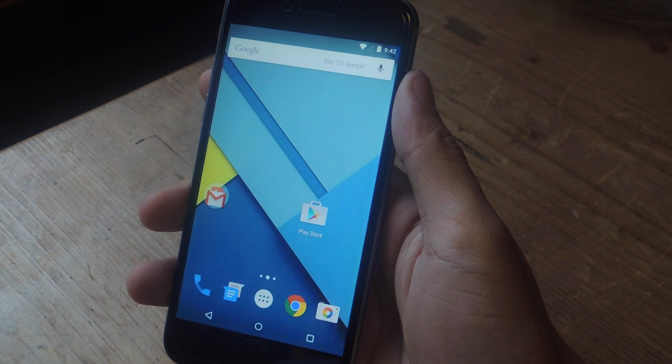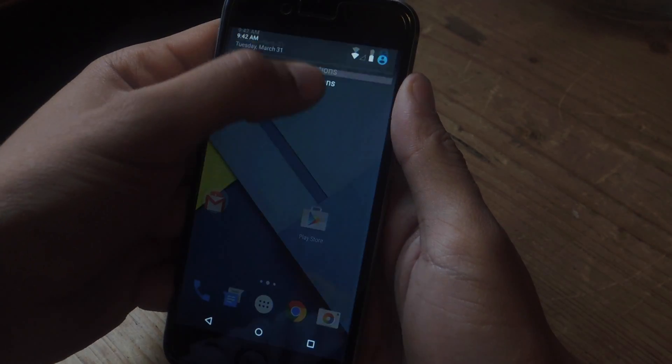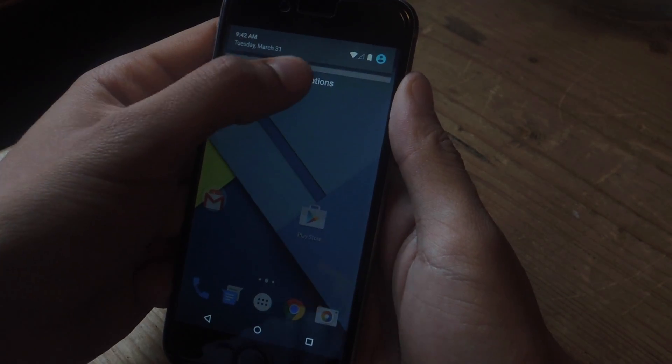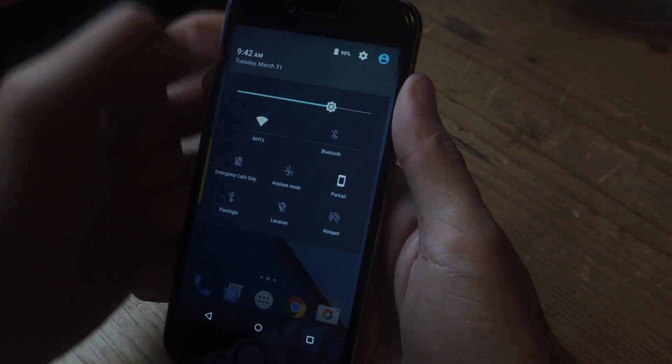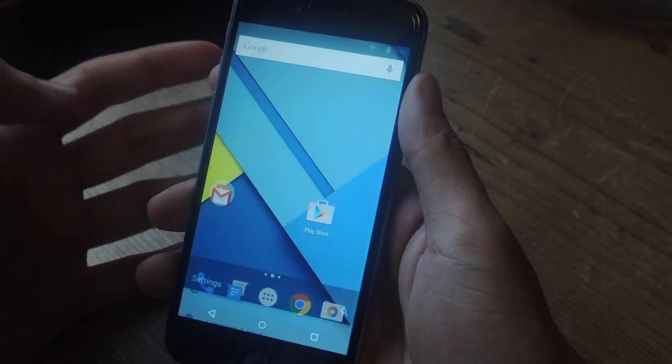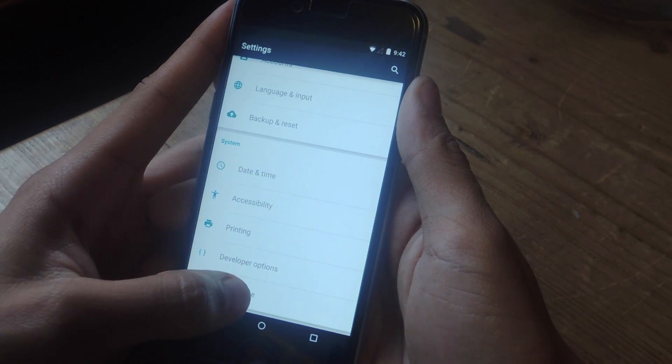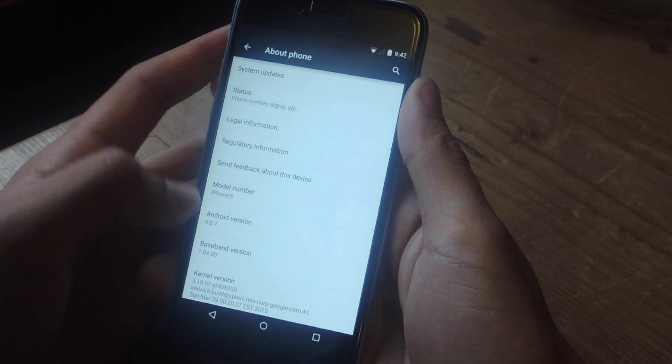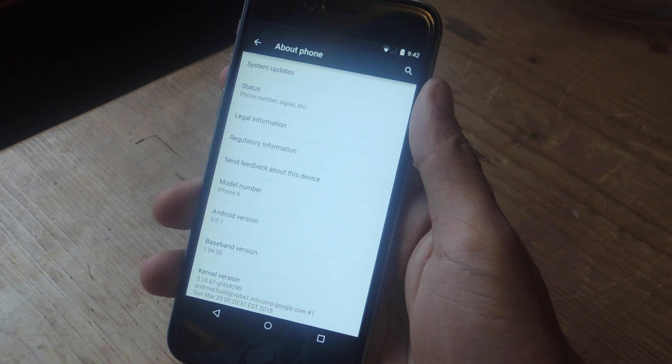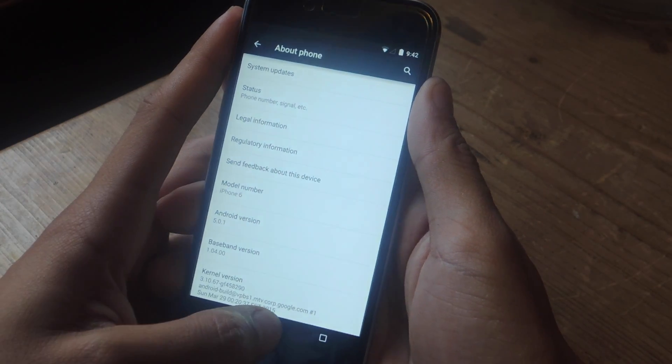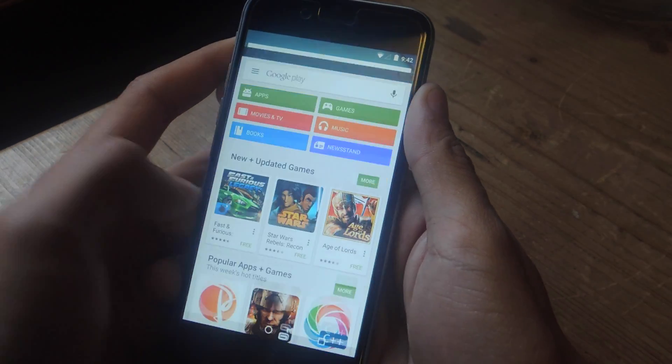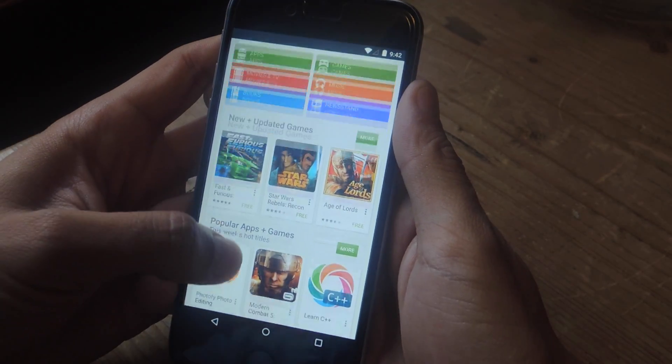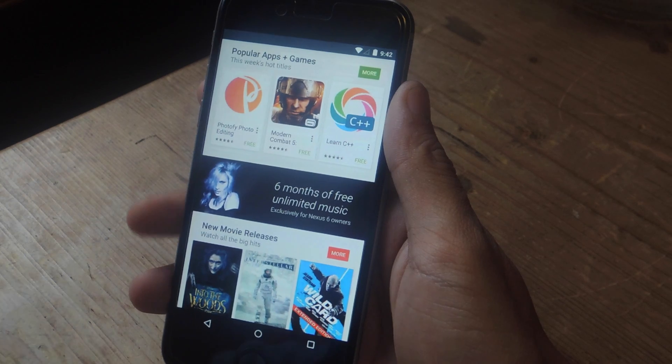Alright, let's test it out. I'm going to swipe down, you can see that I have no notifications. I'm going to swipe even more down, and you can see the toggles, which do work on your device. If I go into Settings and go into About Phone, you can see that under Model Number it says iPhone 6. I'm going to use the capacitive button to go home, and I'm going to go into the Play Store. And from here, you can actually download and install applications and use them on your iPhone.